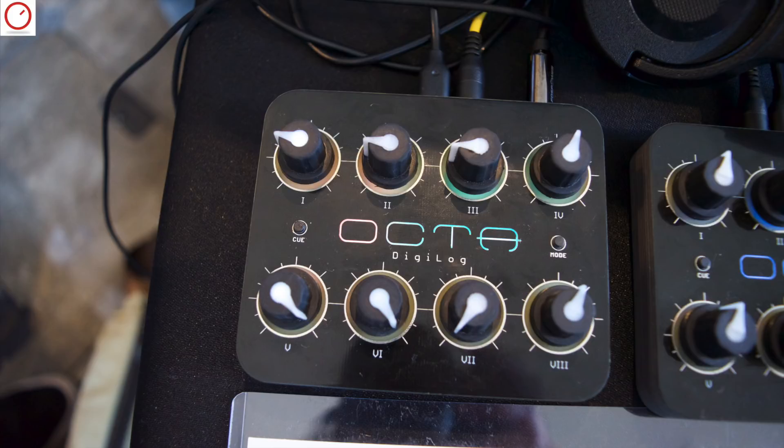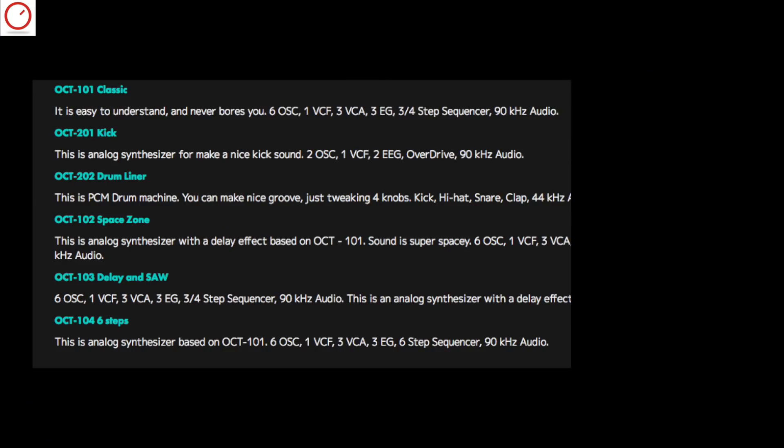The developer offers several sound packs for the Okta. Okta 101 Classic is a virtual analog synth with 6 oscillators, 1 filter, 3 VCAs, 3 envelopes, and a step sequencer.